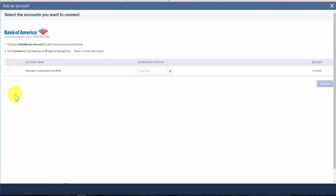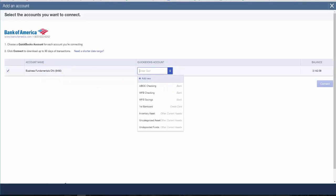Once it connects, you should see a screen that will list all of your accounts at this bank. Place a checkmark in the first column next to each account that you would like to connect to QuickBooks. Next, select the QuickBooks account that you want to link this bank account to. If you have not set up the account in QuickBooks yet, go ahead and click Add New and we'll set up the account in QuickBooks.